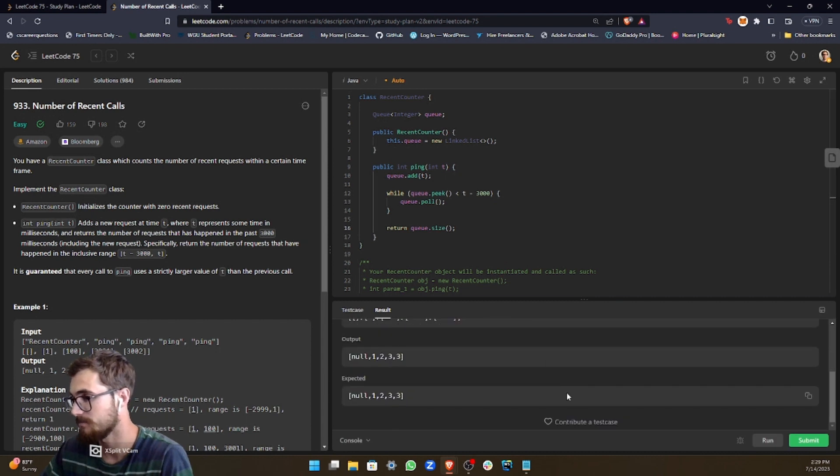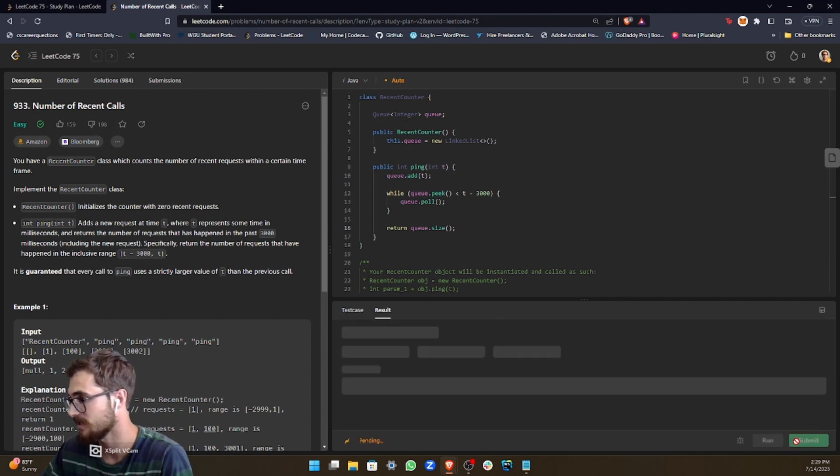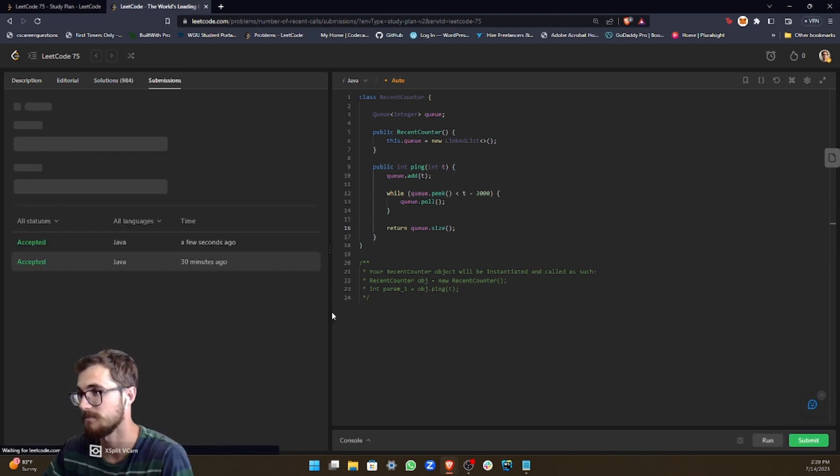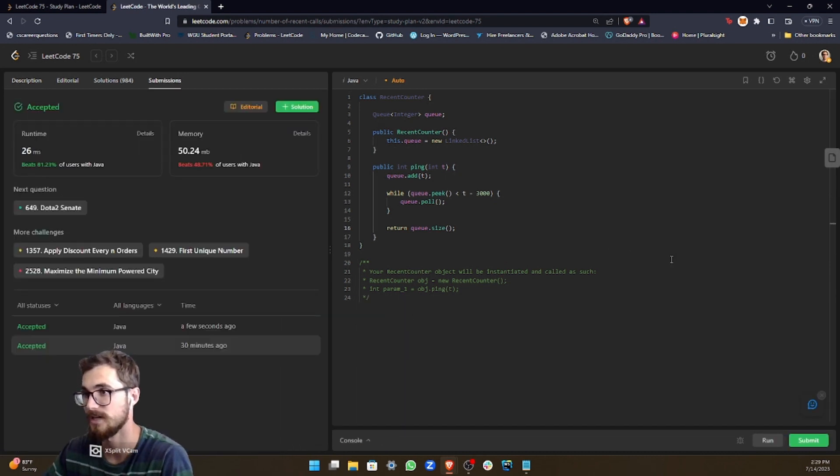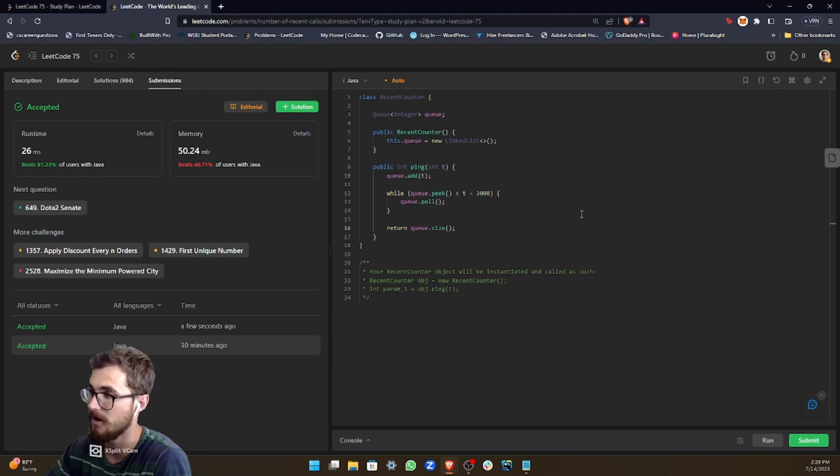So as you can see, it passes the first test case. Let's go ahead and submit it. Make sure that we pass all of our test cases. Alright, cool. So we pass all the test cases.